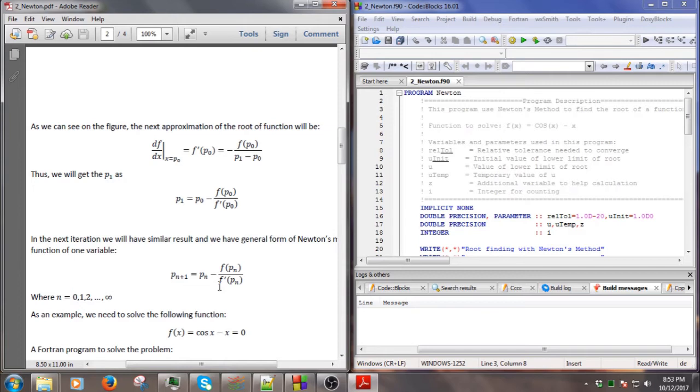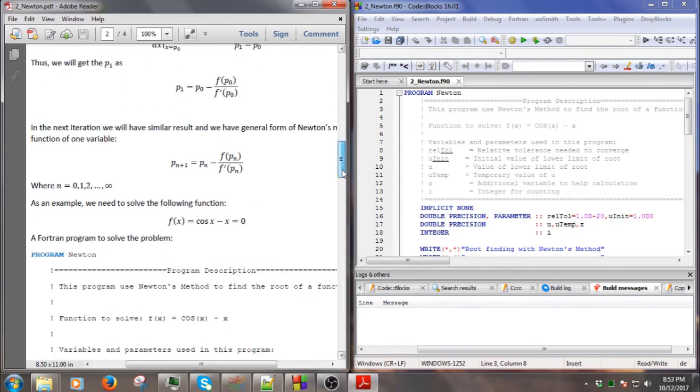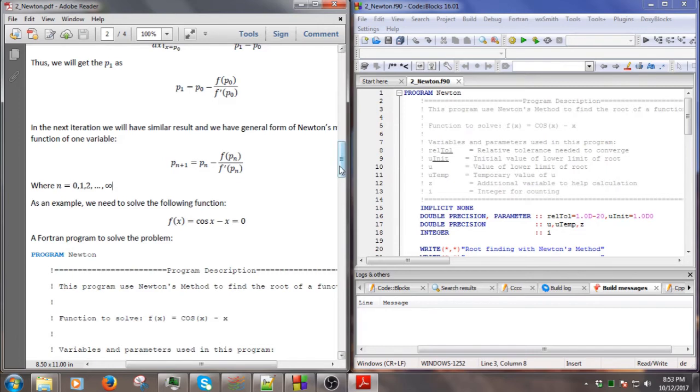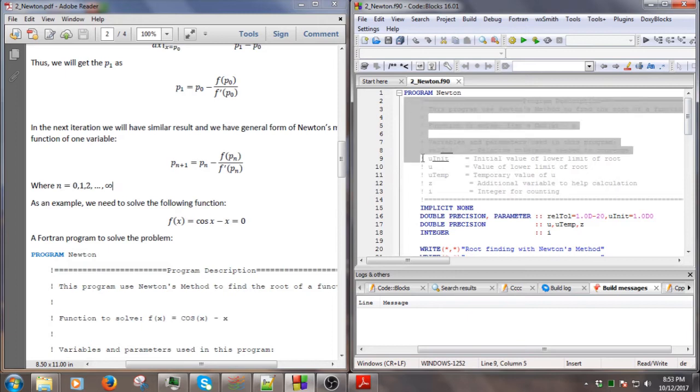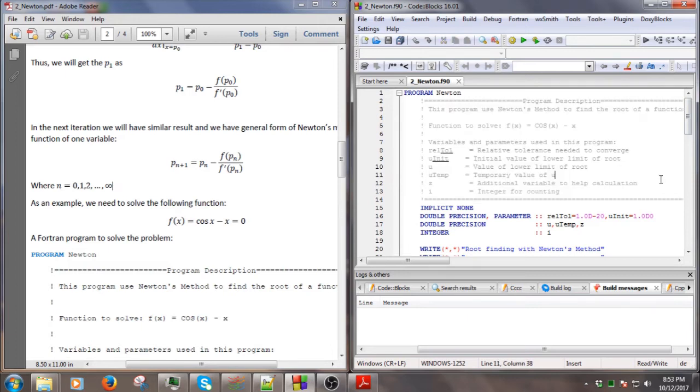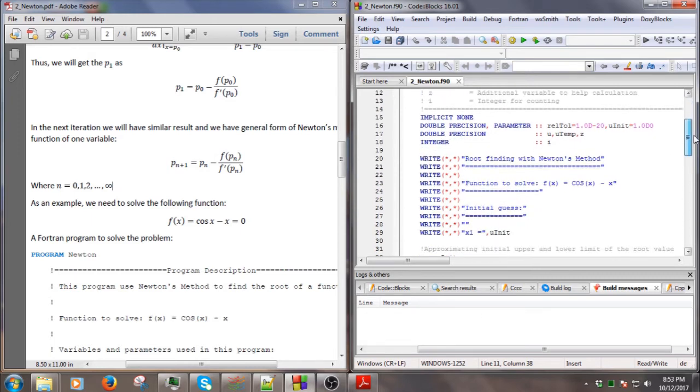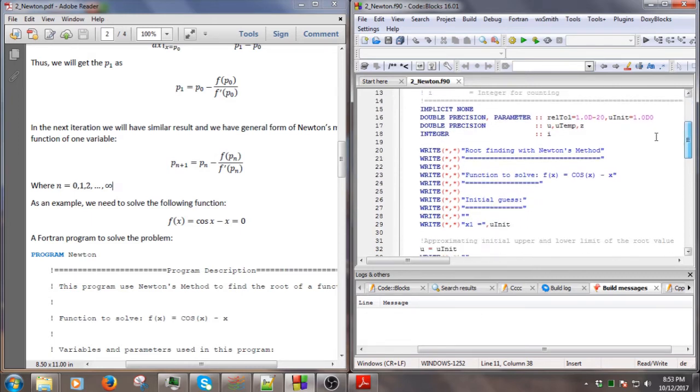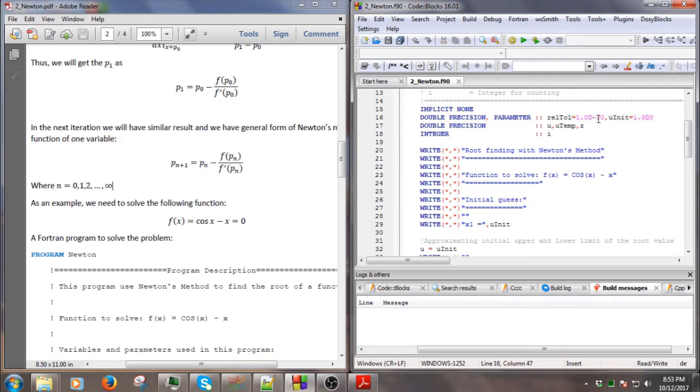In the example here we will solve the root of this function: cos(x) minus x equals zero. So how do we do this? Let's go to the code here. At the beginning, this is the command to help users understand how to use the code. Here we set the relative tolerance as 10 to the power of minus 20, or you can set any number here, for example five.